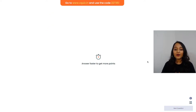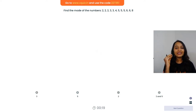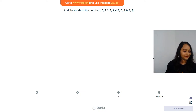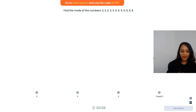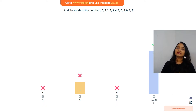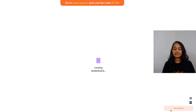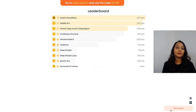Find the mode of the data - the data is already arranged for you, just find the mode. The answer is 2 and 5. 2 is repeating itself 3 times and 5 is also repeating itself 3 times. So yes, 2 things can be the mode of the data. We have Anand, Gopika, Anshul, Chaitanya, Afwa, Kevin's, Deep, Deep Ranjan, and Prachi.